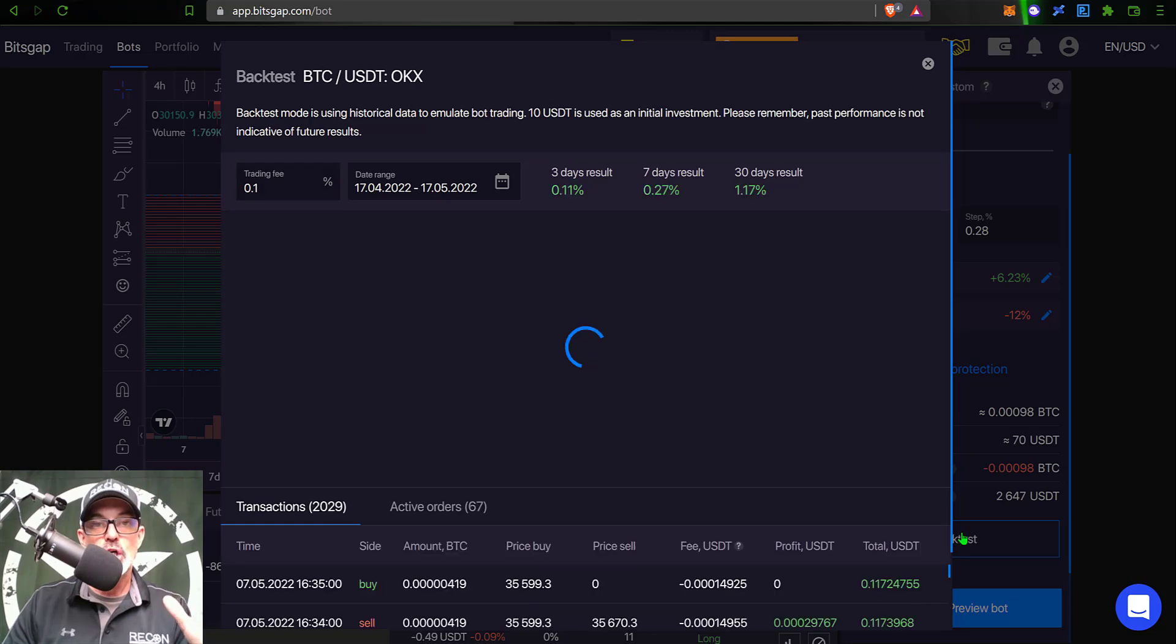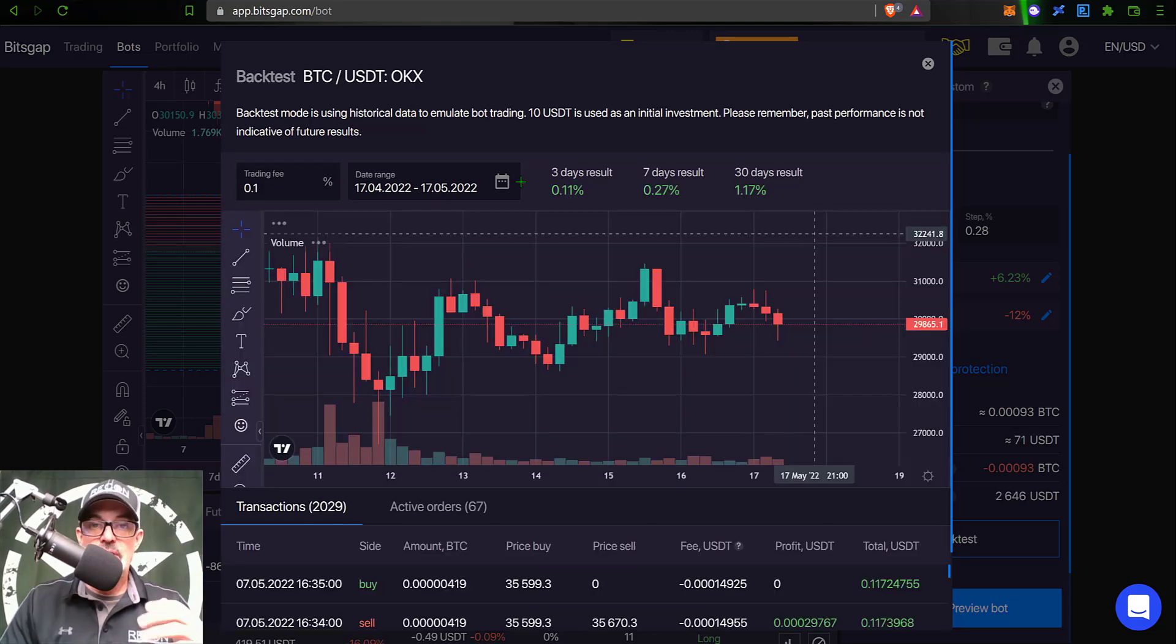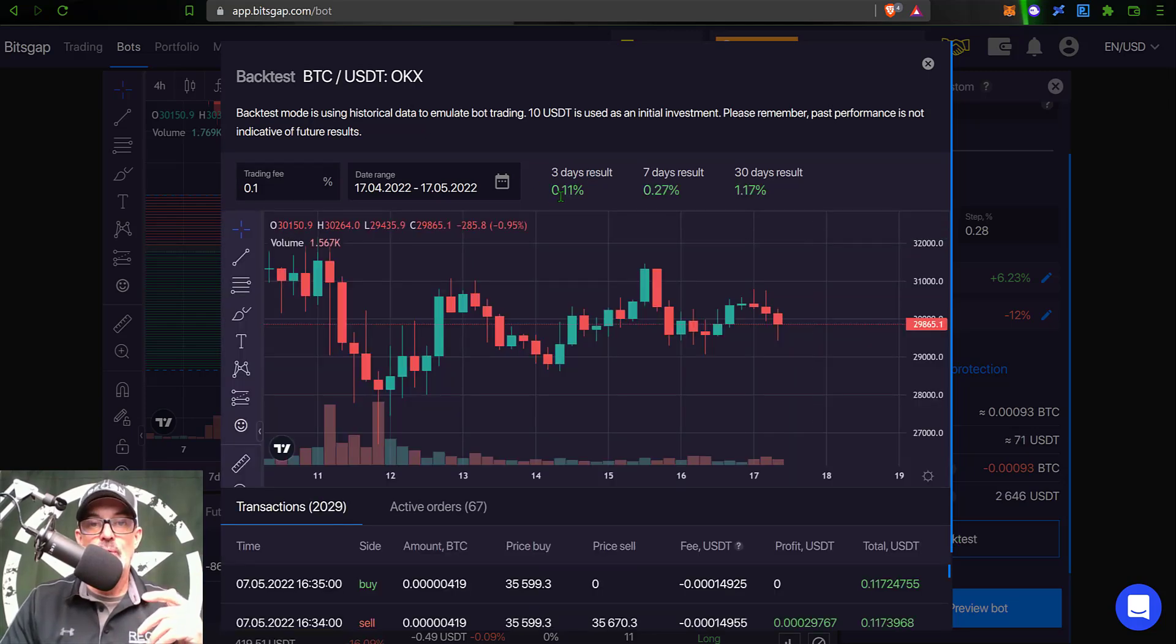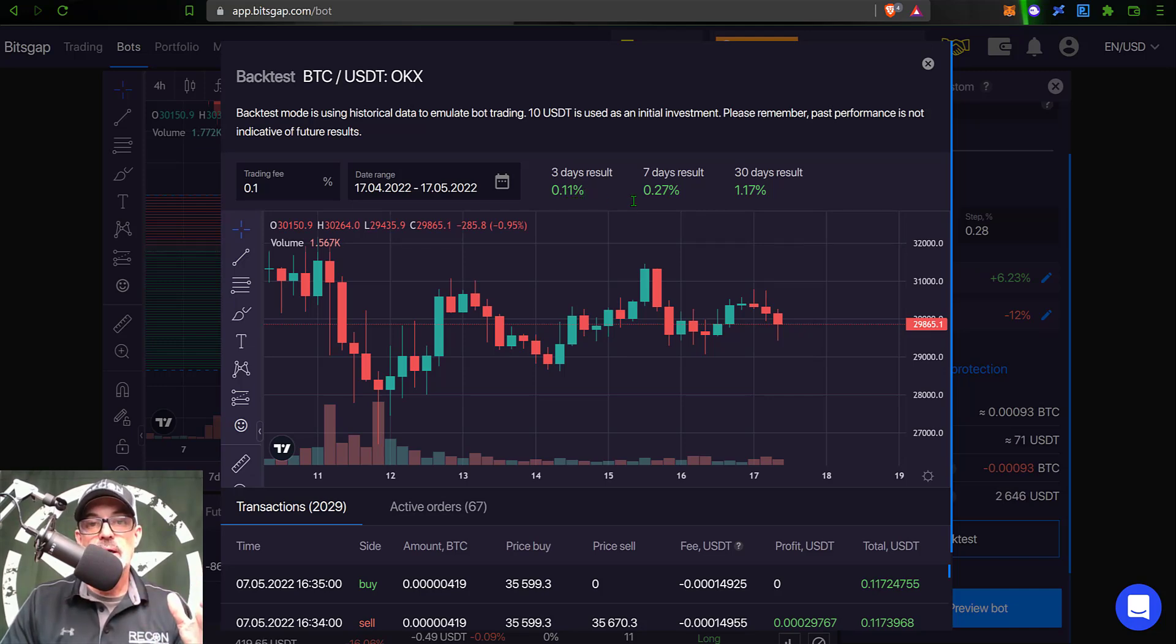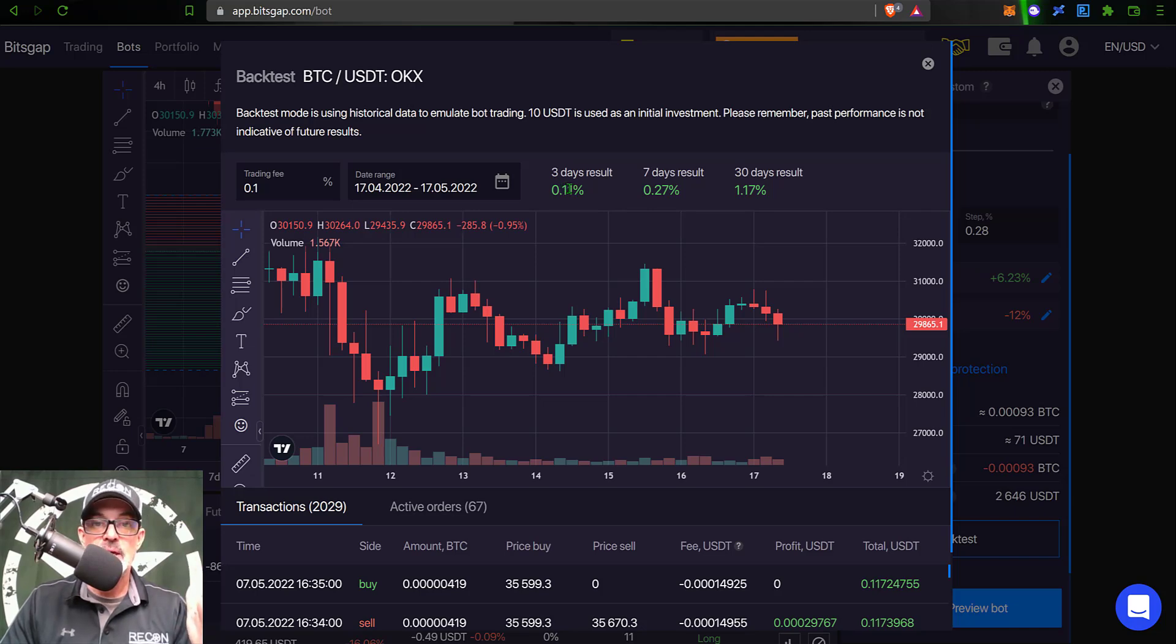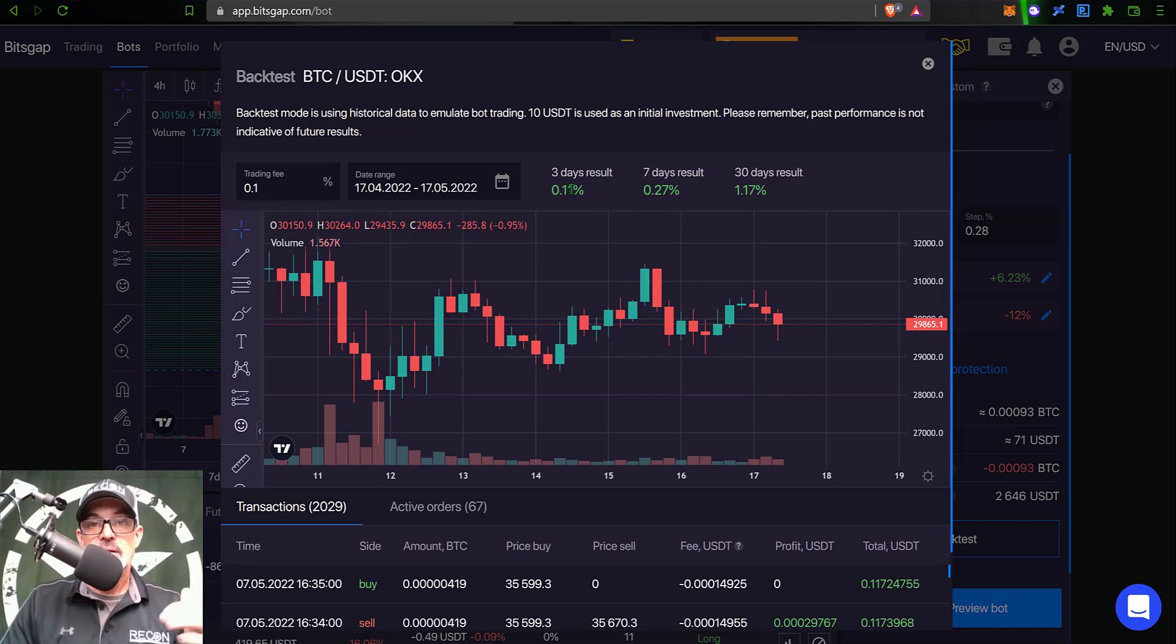Now you can run a back test. I will tell you right now that back test is not going to be very good considering Bitcoin's current market conditions. As you can see, the three-day result is 0.11%.